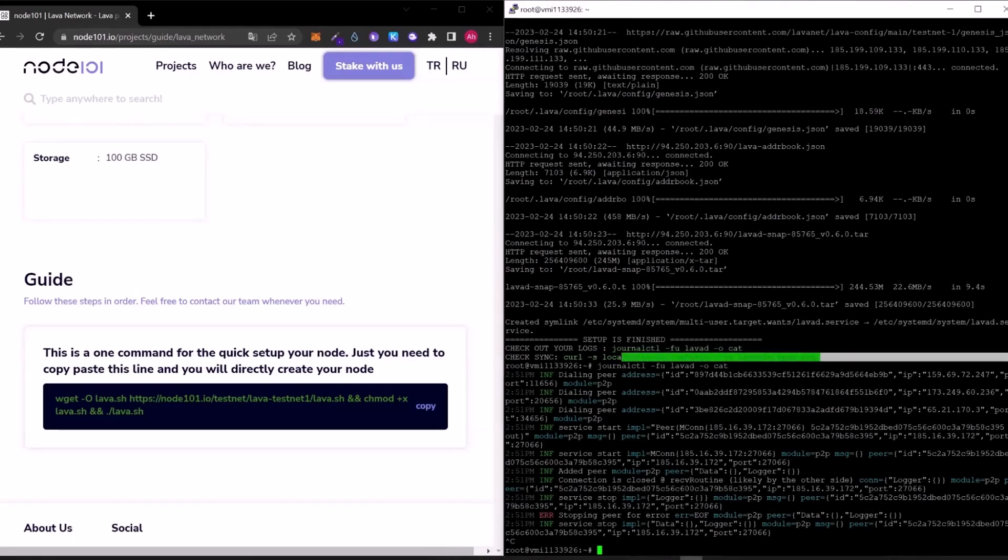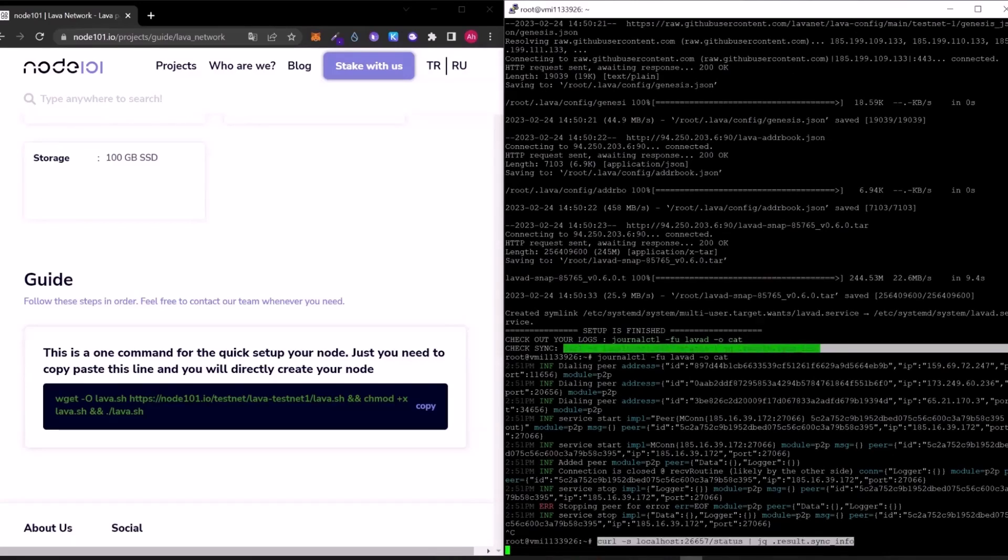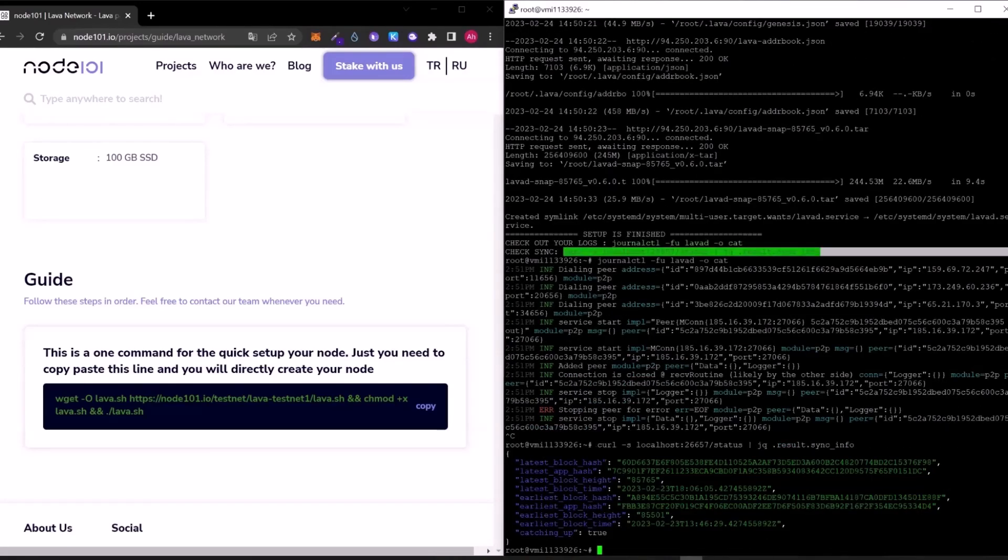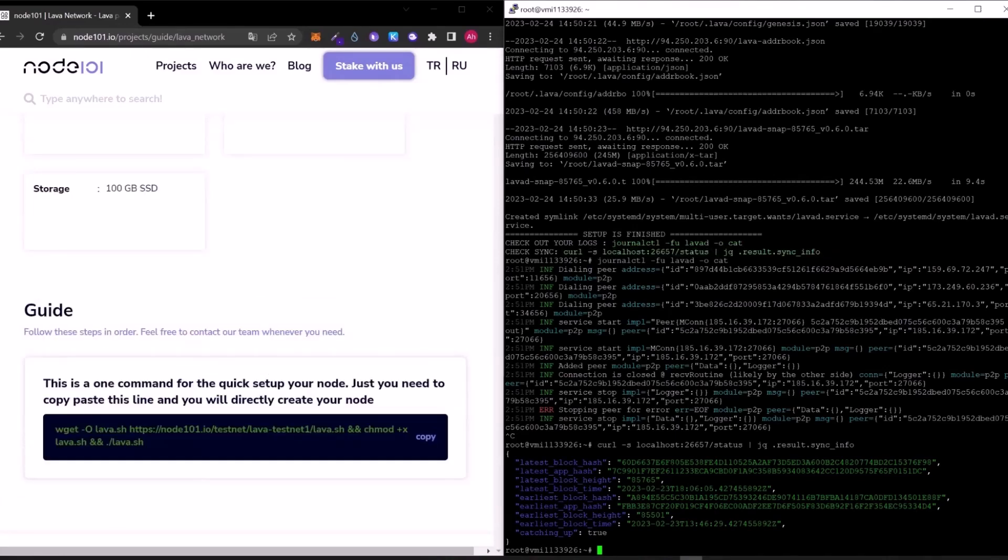And let's check the sync info. As you can see our latest block height is 85,700, so it means it's syncing.